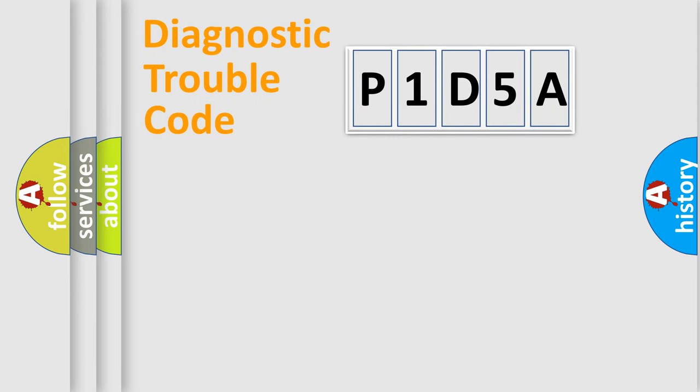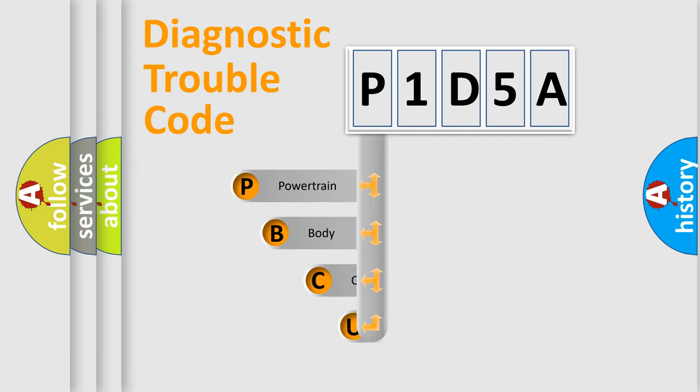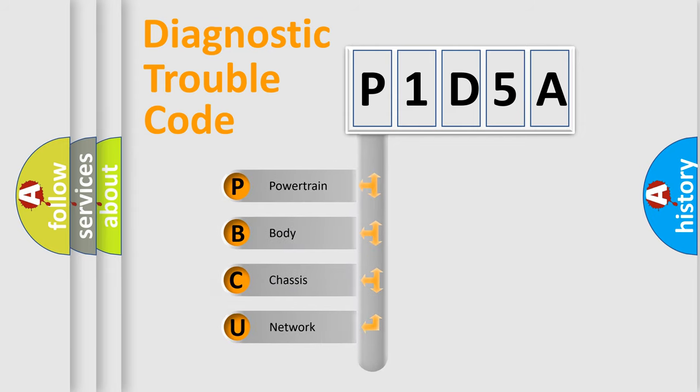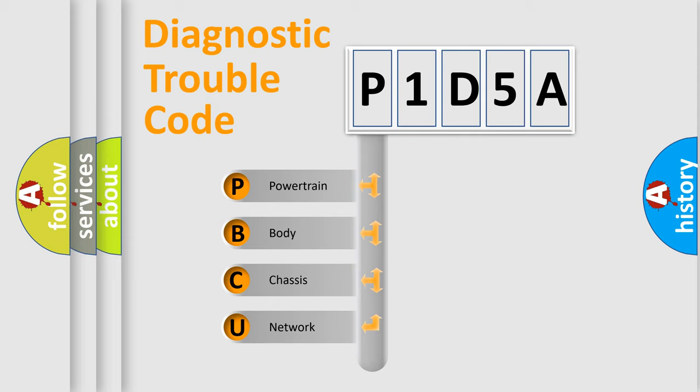First, let's look at the history of diagnostic fault code composition according to the OBD2 protocol, which is unified for all automakers since 2000. We divide the electric system of automobiles into four basic units.